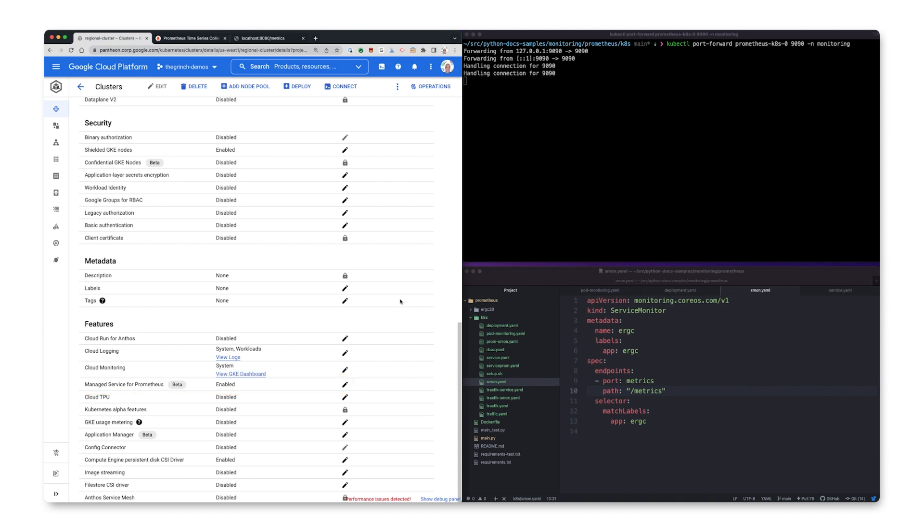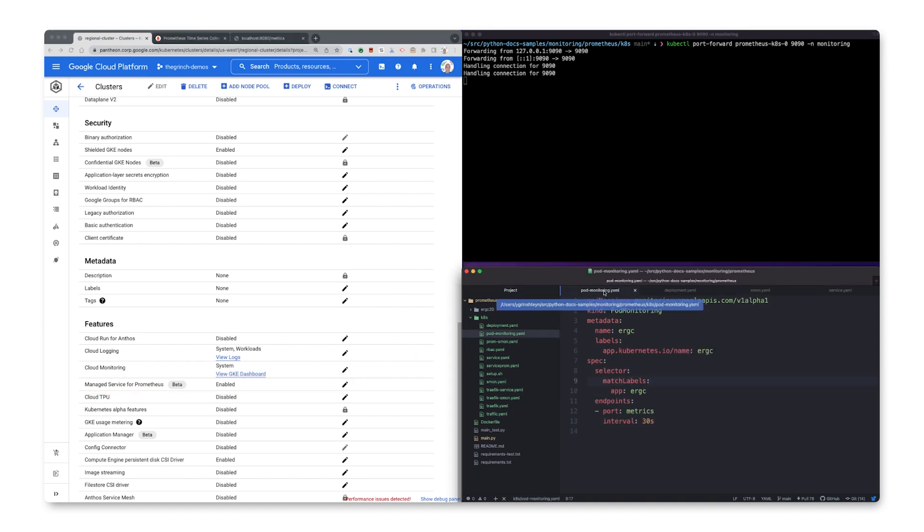Once that's done, we need to instruct Prometheus to monitor our app. To do this, we'll use a pod monitoring configuration.